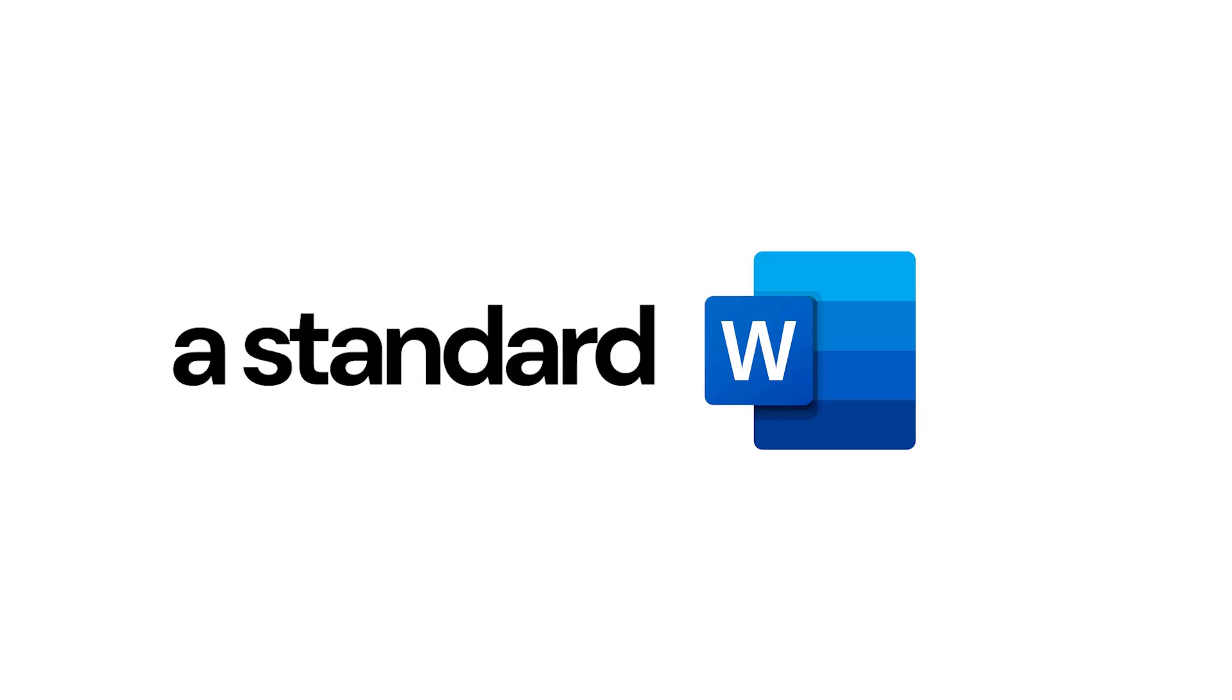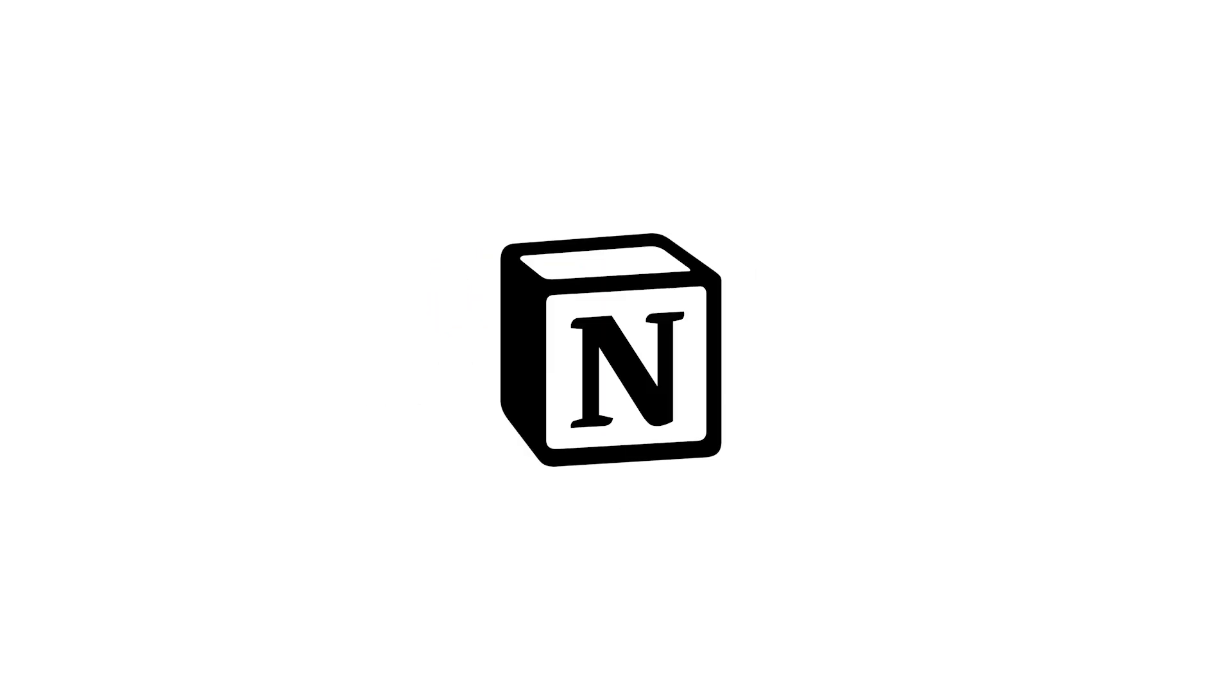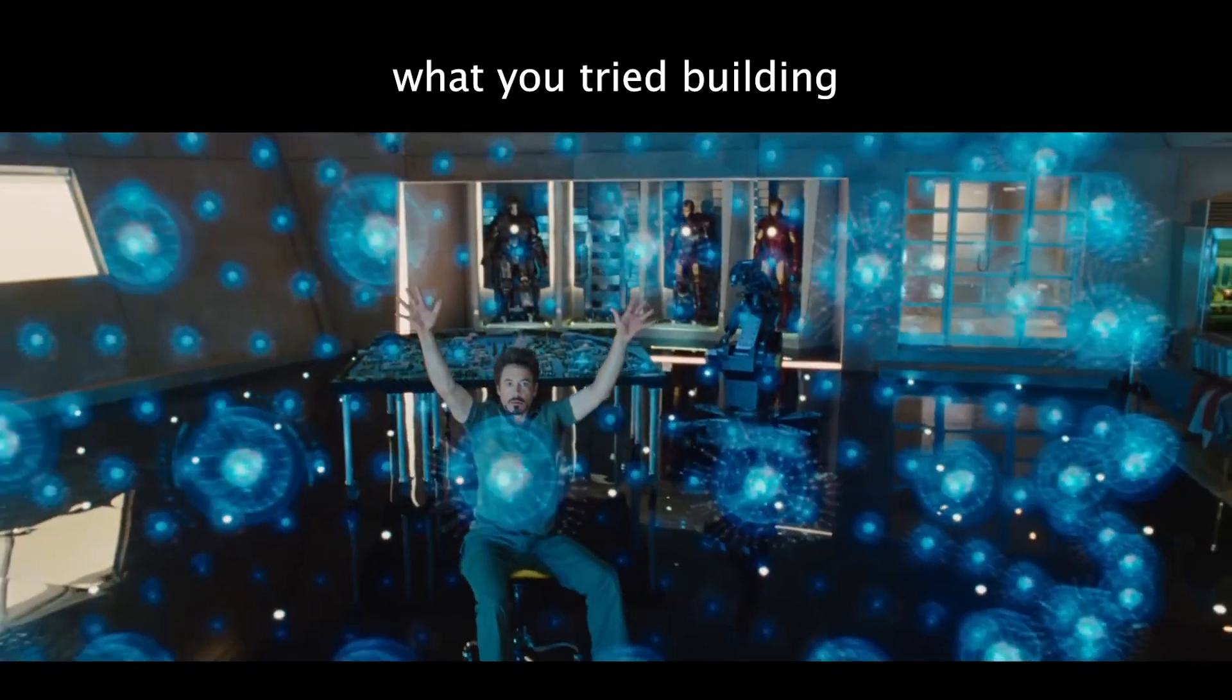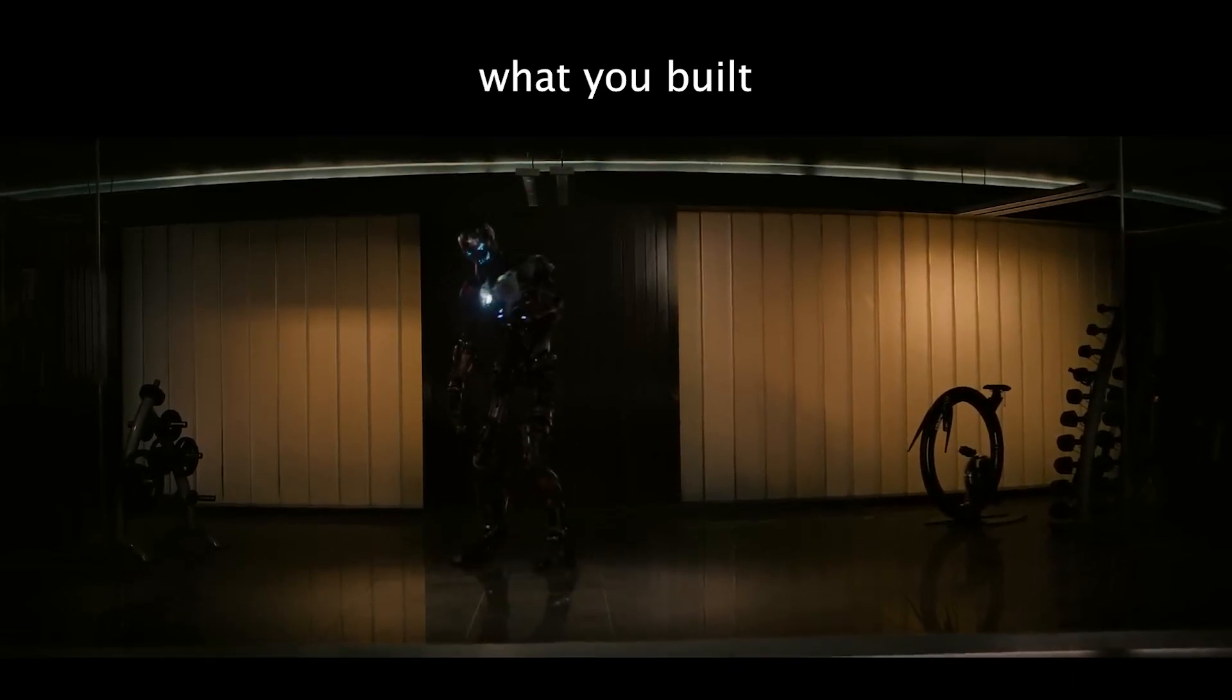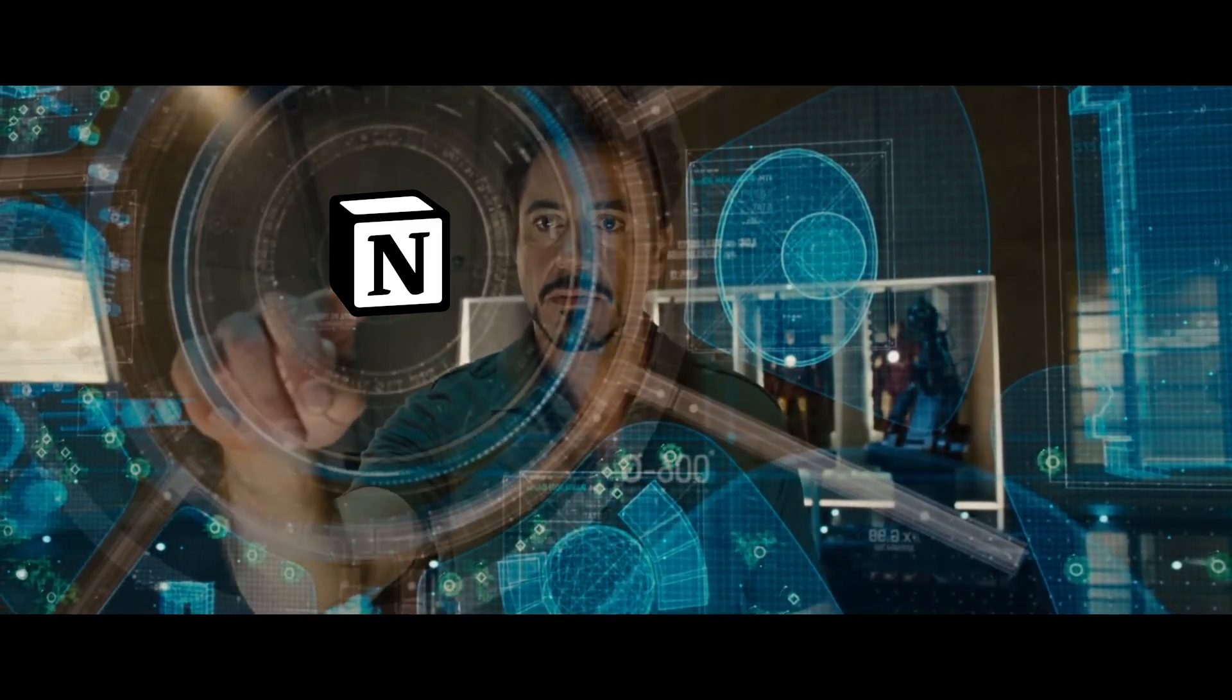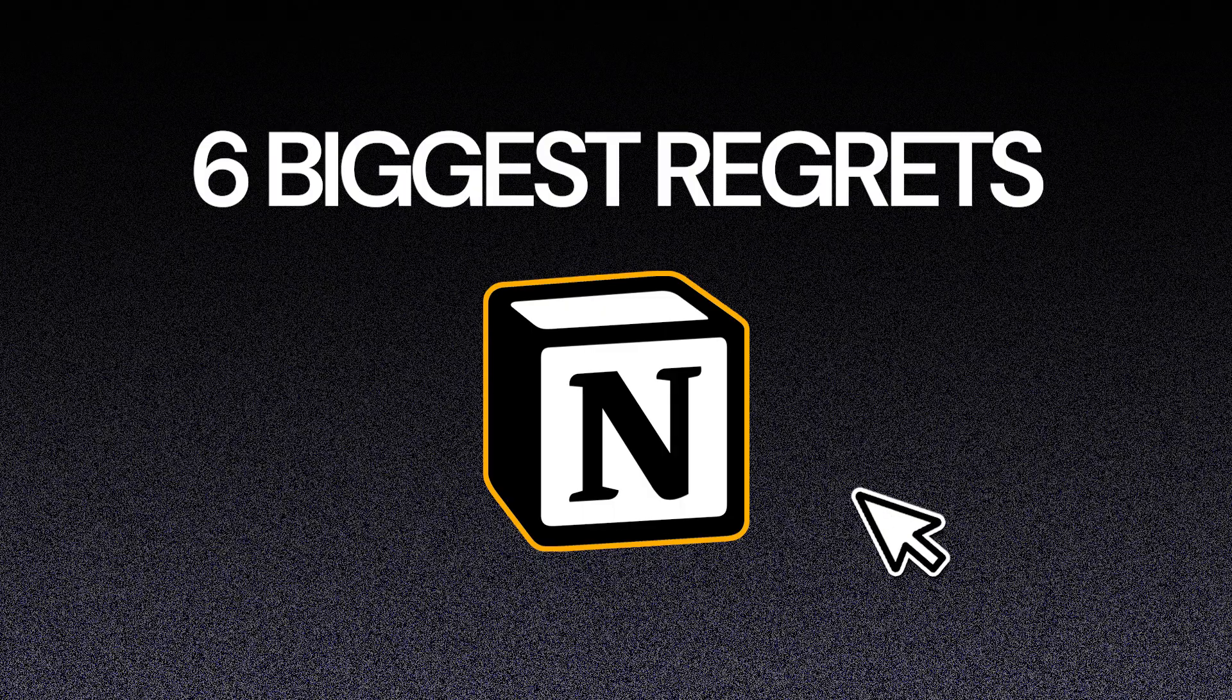A bad Notion dashboard is worse than a standard Word document. So you're a productivity enthusiast and you're trying to optimize your Notion setup. If you don't fix it immediately, you'll waste months with a system that's actually hindering your success. As a Notion nerd, I've dedicated the past few years to perfecting this tool. But here are the six biggest regrets that I made with my Notion setups over the years.